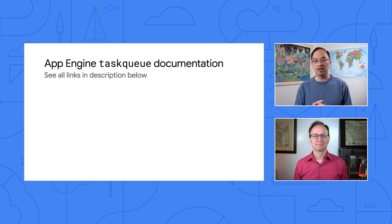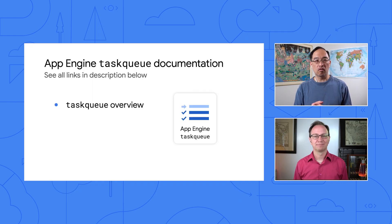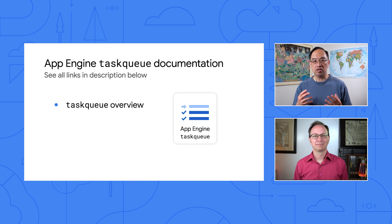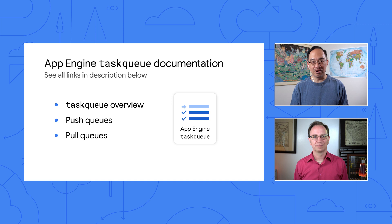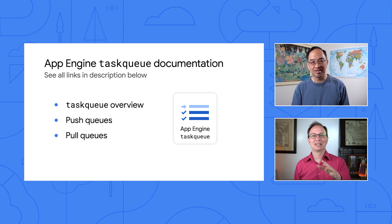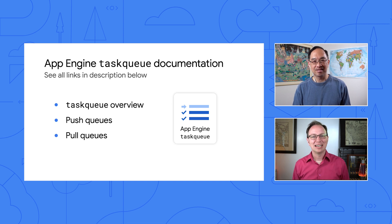Well, Martin, I'd say start with the task queue overview page in the docs. While our simple app only uses push tasks, you'll find docs for both push and pull queues there. Cool. I'll take a look.